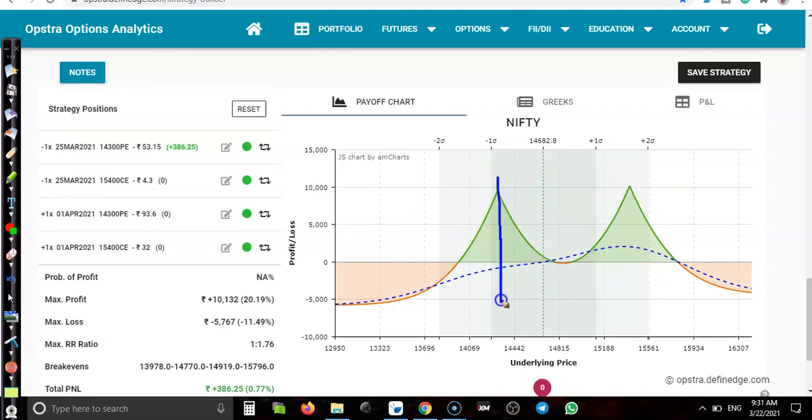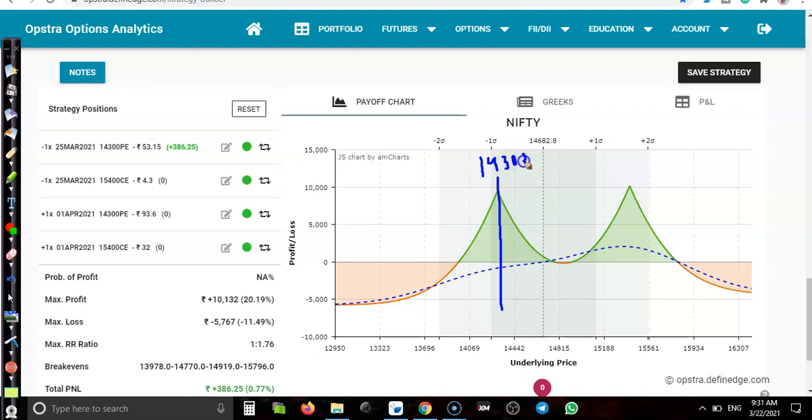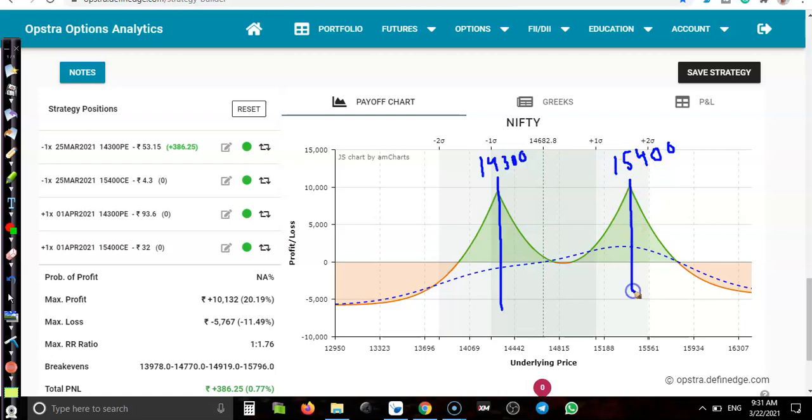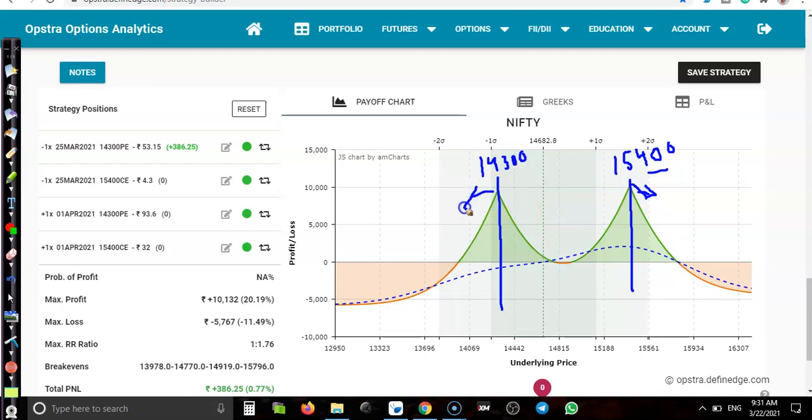Where is the maximum profit? 14,300, that is our maximum profit. And maximum profit upper side, 15,400, that is our maximum profit. Once price breaks this level, we'll close our position. Or if price breaks this lower boundary, this level of 14,300, we'll close our position.